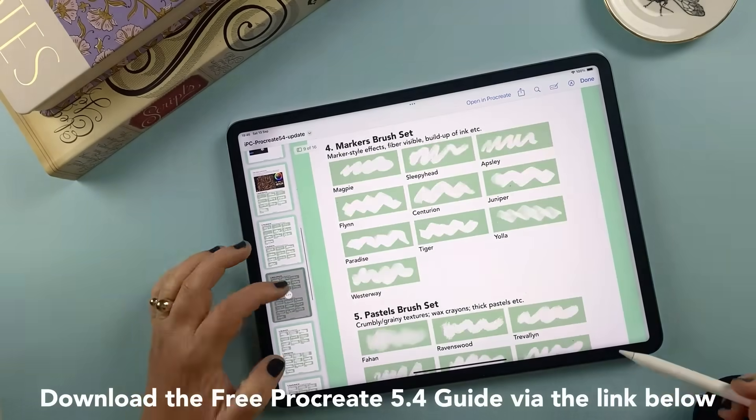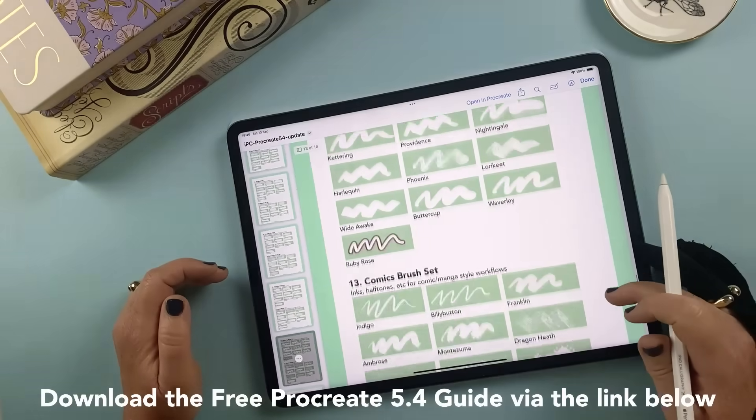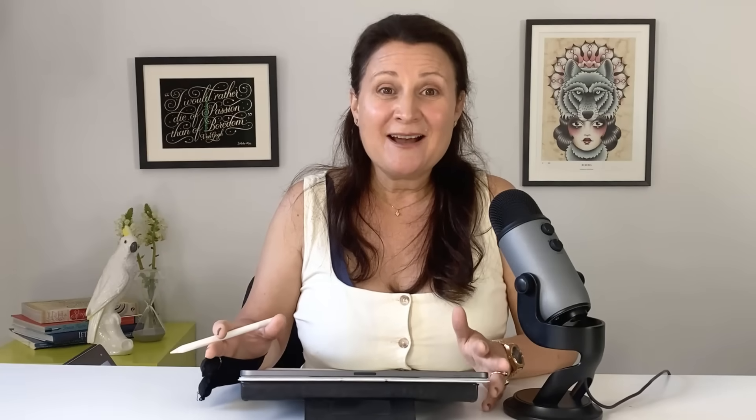If you want a visual reference of everything I'm about to cover including a full directory of every single new brush, and there are almost 200 of them, you can grab my free 5.4 cheat sheet using the link in the description below.